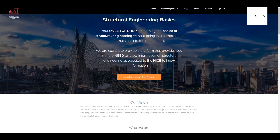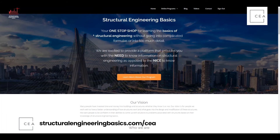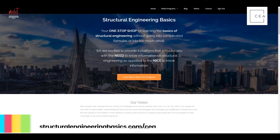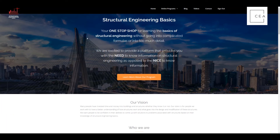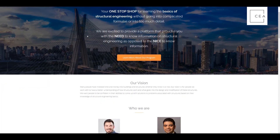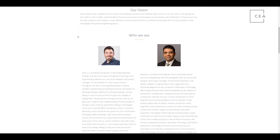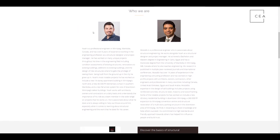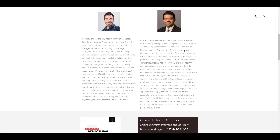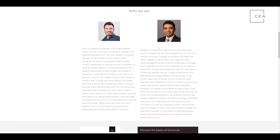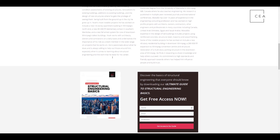Now we've got this flipped over, let's go check it out. If you go to structuralengineering basics.com, you're taken to their website. This is what they're listing as a one-stop shop for learning the basics of structural engineering without going into all the complicated formulas. Noah is from Canada with a lot of years of experience in structural engineering. Mustafa is a professional engineer with his PhD who also worked in Canada — that's how the two met — and he's now over in Egypt teaching and working on buildings.